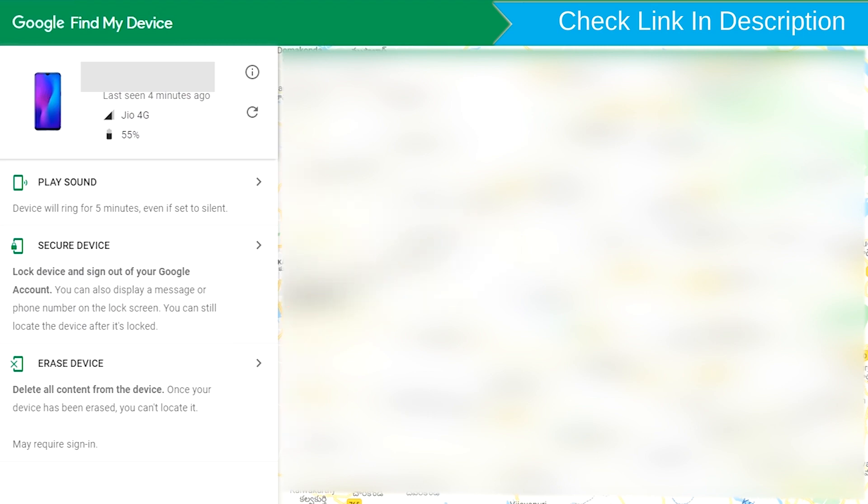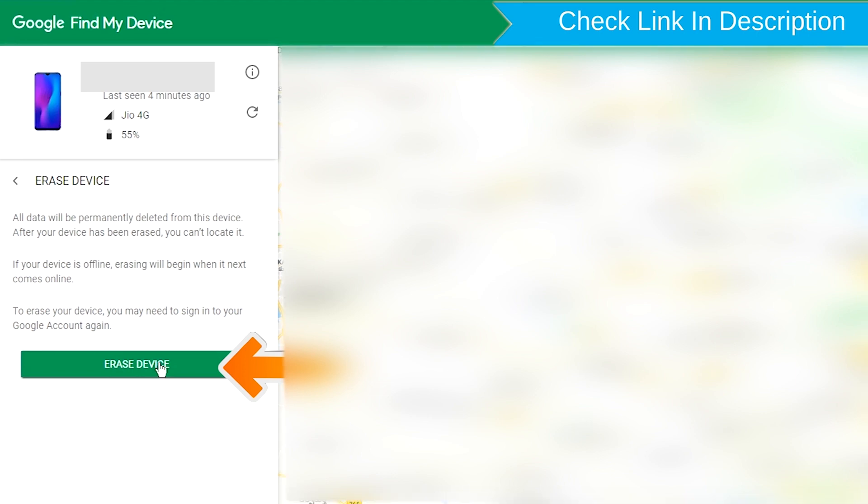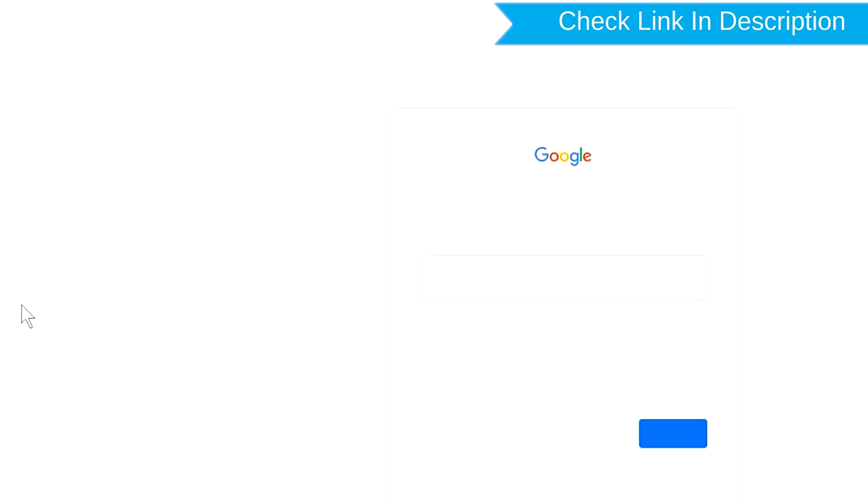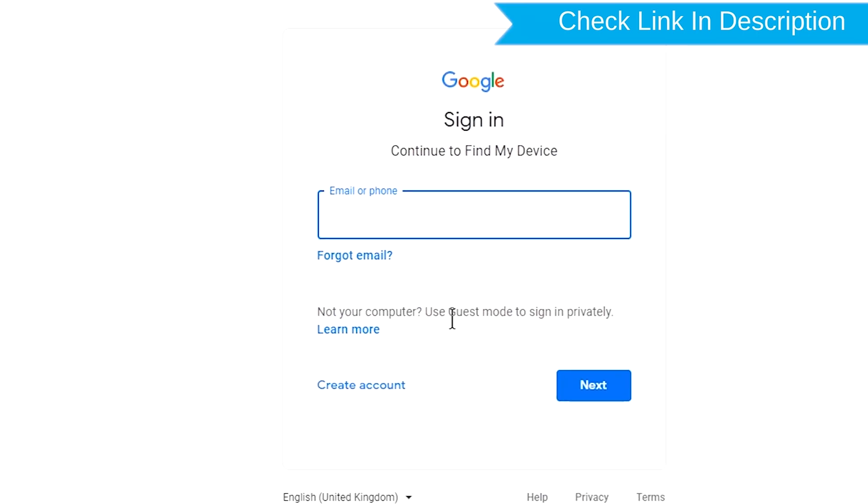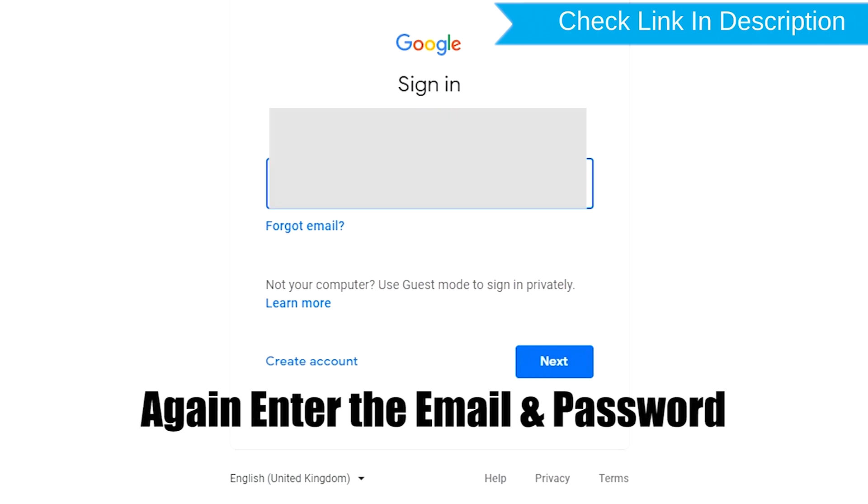Now click on the Erase Device option. Again enter the email and password.